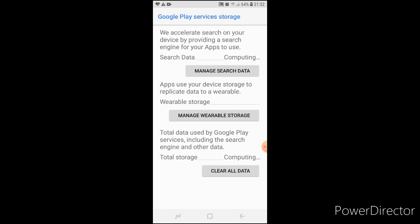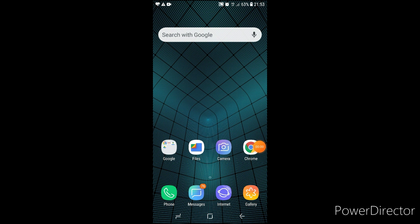Next, click on clear all data. After all this process, restart your phone.